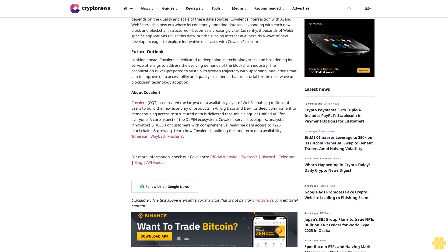About Covalent: Covalent CQT has created the largest data availability layer of Web3, enabling millions of users to build the new economy of products in AI, big data, and DeFi. Its deep commitment to democratizing access to structured data is delivered through a singular unified API for everyone. A core aspect of the DePIN ecosystem, Covalent serves developers, analysts, innovators, and thousands of customers with comprehensive real-time data access to plus 225 blockchains and growing.